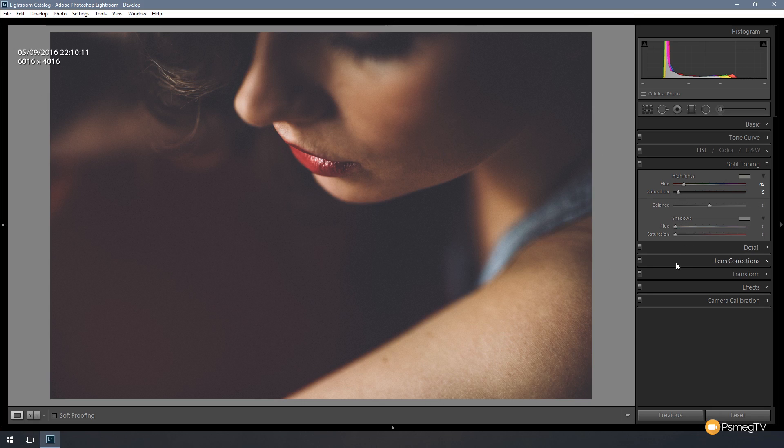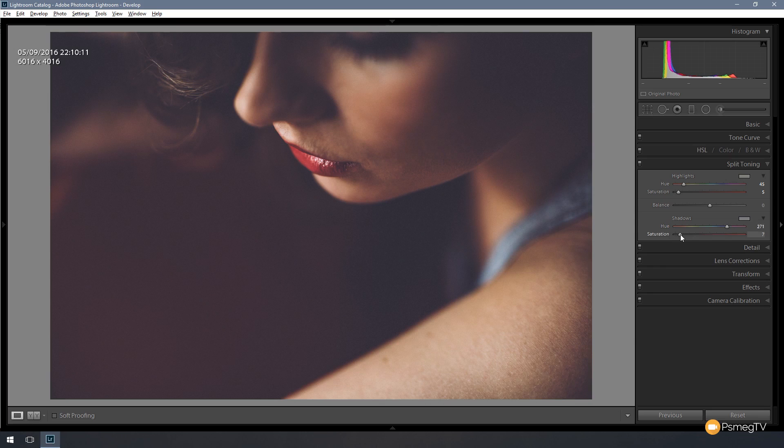Next up, we're going to come down to the shadows and we're going to give those a blue kind of magenta cast. So we take that out to about 270, 275, somewhere around there. And again, we're just going to put the saturation in there but we're not going to go crazy with this, but just a little bit more than we did with the yellows. Maybe around 10 or 12.